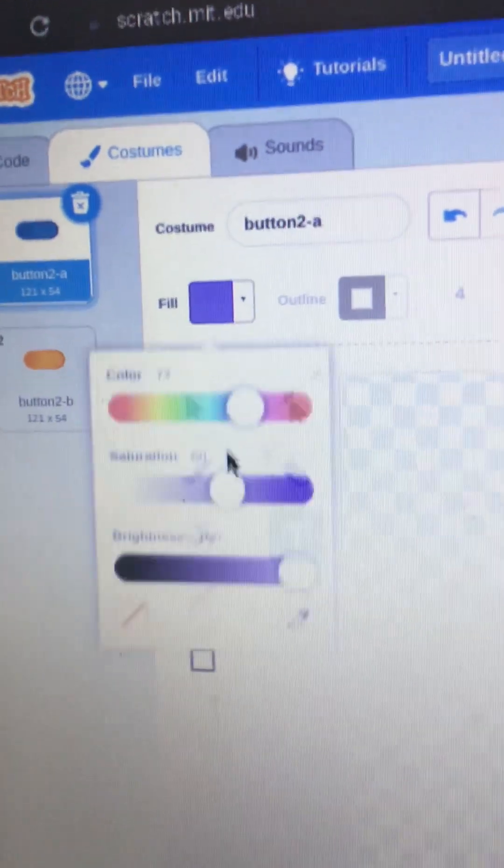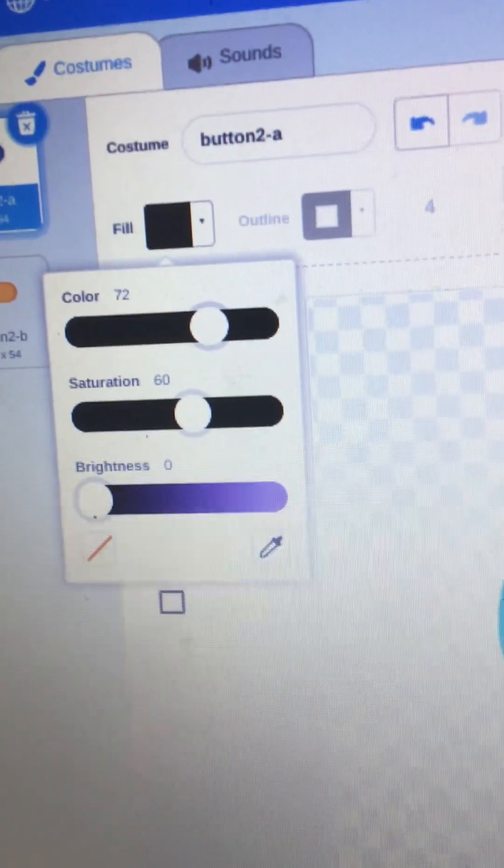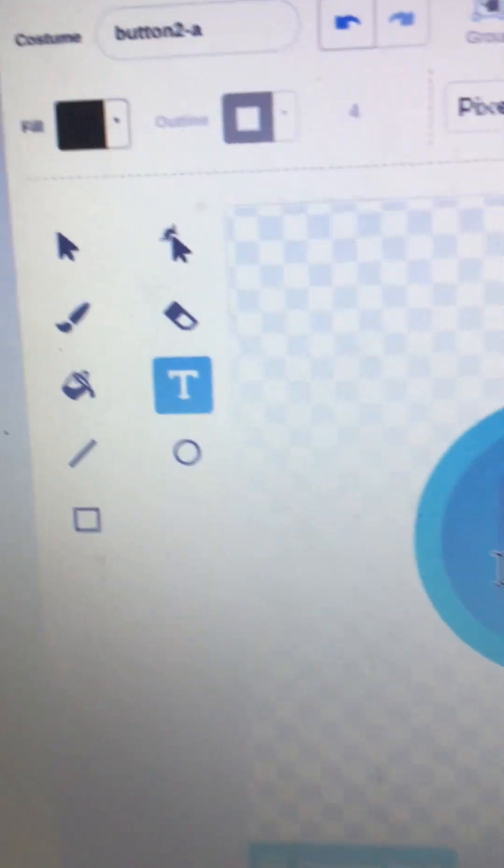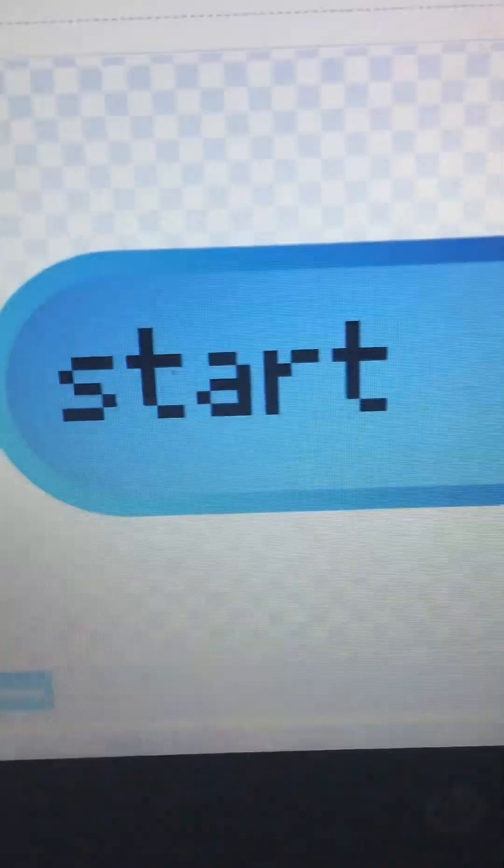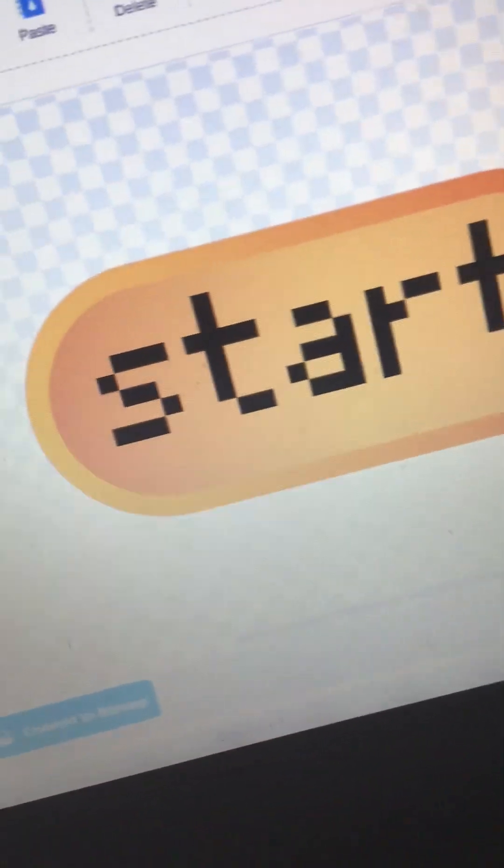And then we could just like, how about like a start thing. Maybe that says start. Like right there. And then, you just copy that, paste it right there. That should be it.